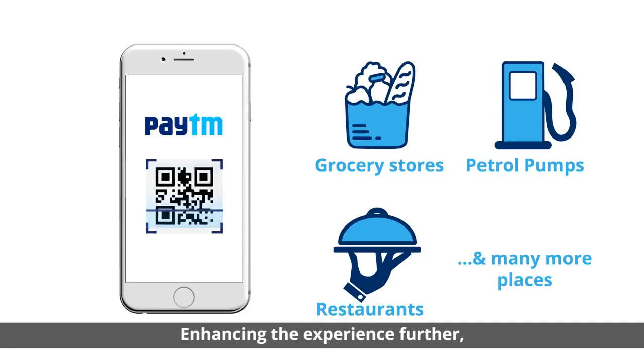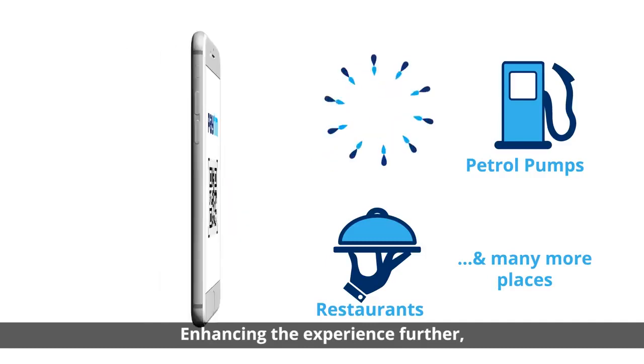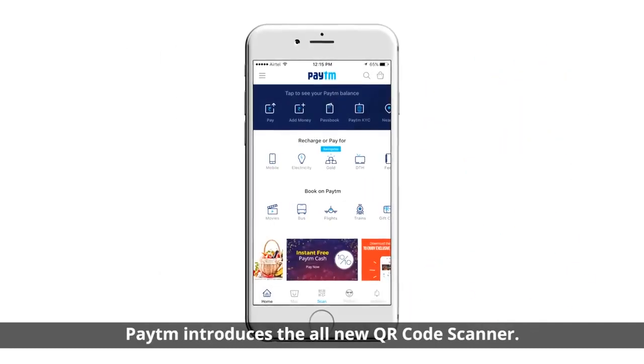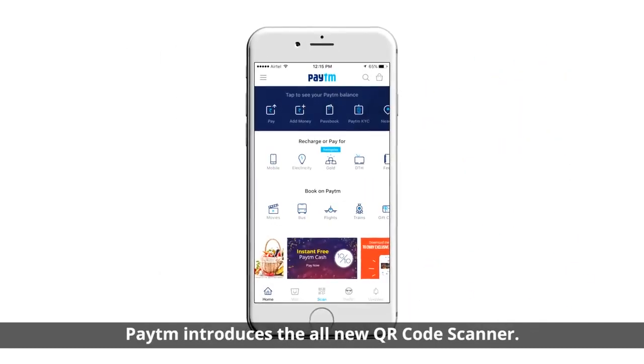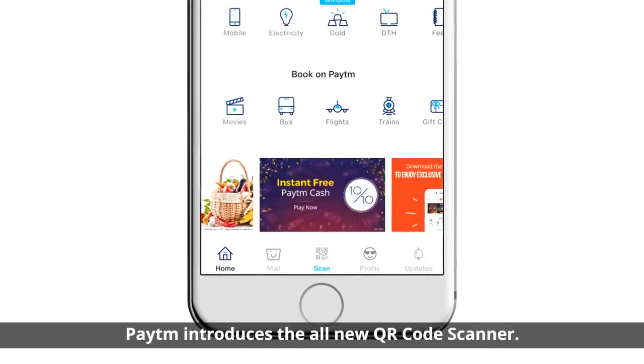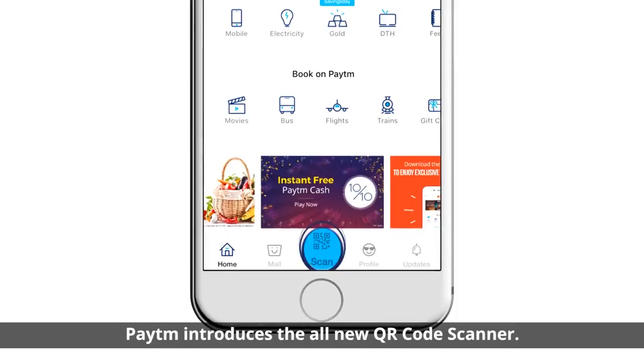Enhancing the experience further, Paytm introduces the all new QR code scanner.